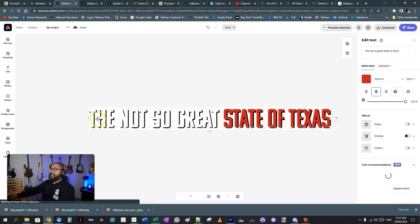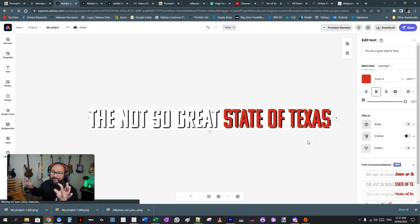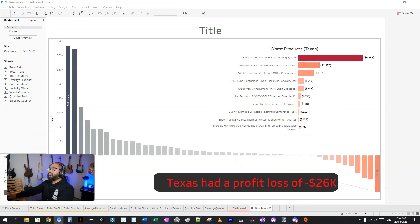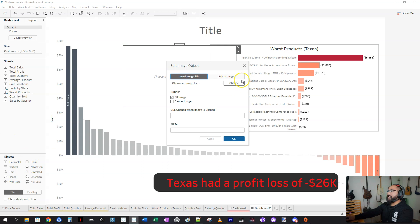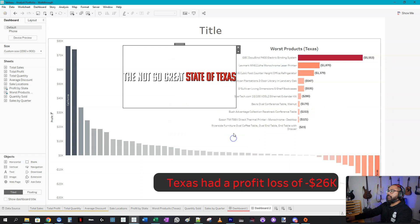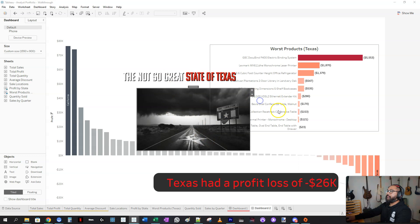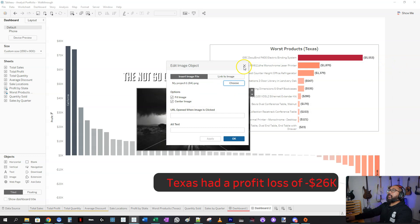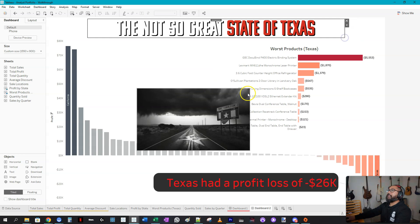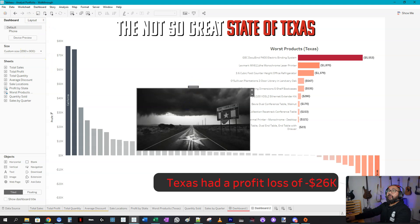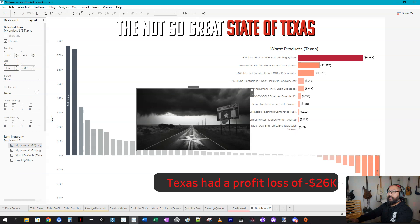I also used Adobe Express to create the title graphic. You could do this in Microsoft Excel or anywhere, but I prefer Adobe Express for fancy titles. The title reads 'The Not So Great State of Texas' — much better than just 'Summary,' because now you've said something interesting. Those two images — the title graphic and the wallpaper — get brought into the dashboard.